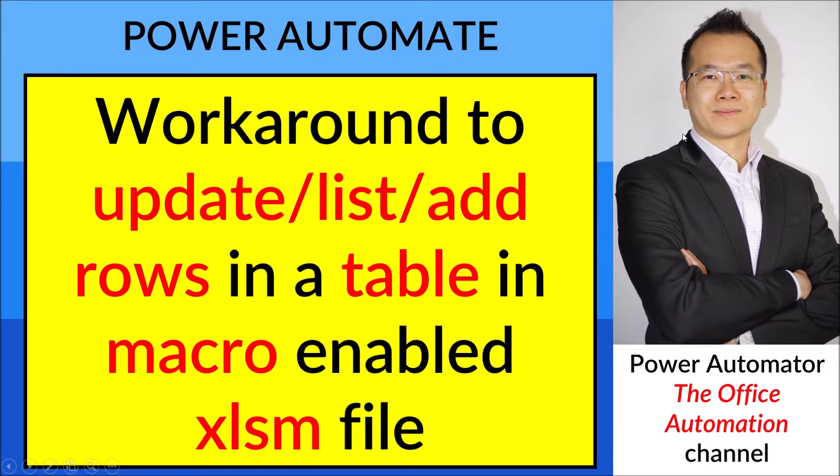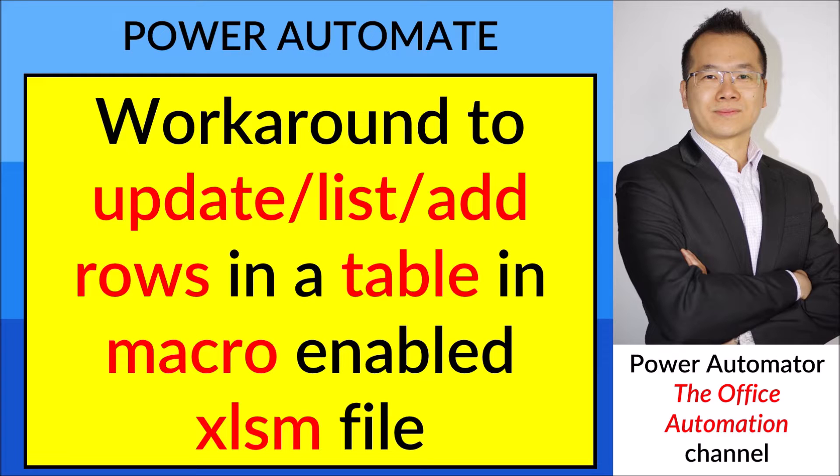Hello everyone, long time no see. I've been busy working on a lot of projects using Power Apps and Power Automate, so I have also upgraded my skills.